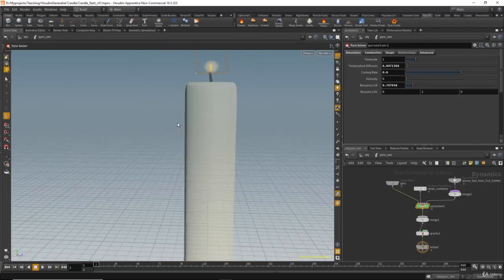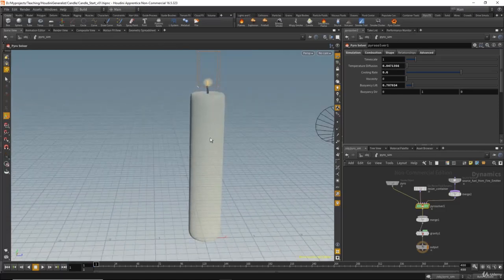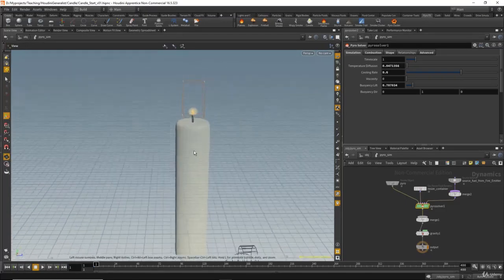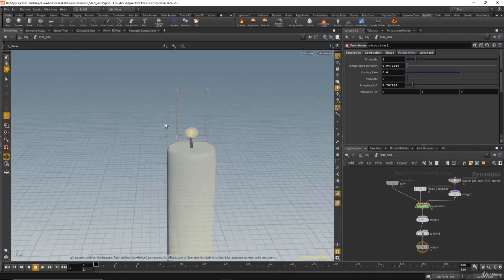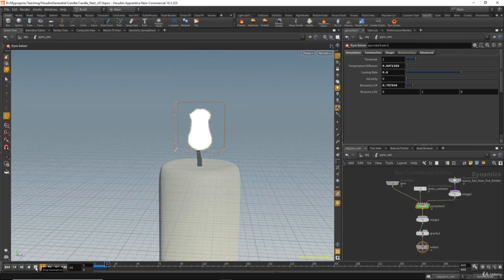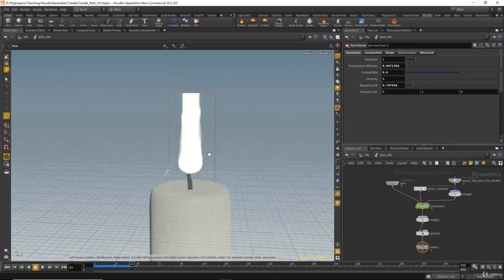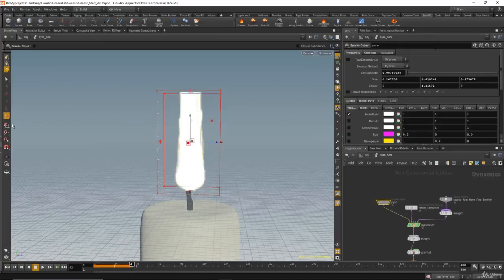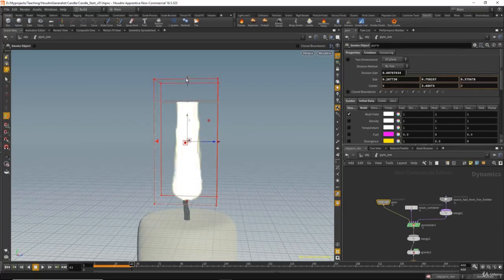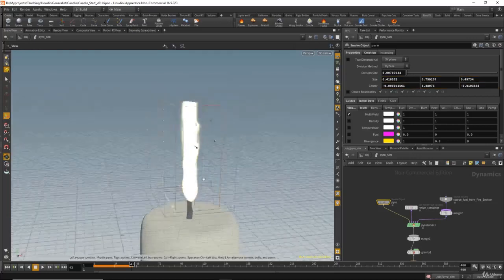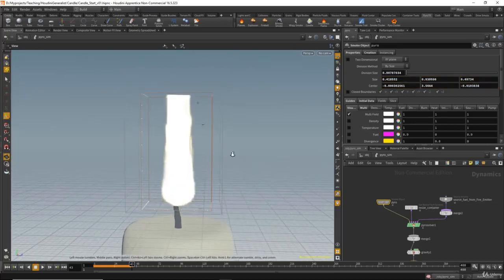One thing to note is that the candle is very big, but that's okay. If you make the candle too small, the candle effect will not work properly. The most important thing is that you get the effect you want. Now let's hit play and see what we get. As you see, the candle effect is going through the container, so we can adjust the container size by selecting the Pyro, making sure you have the Handle tool selected, and moving and scaling it accordingly.